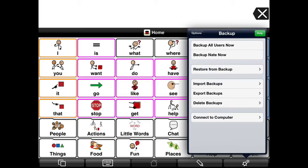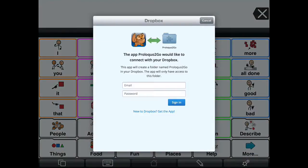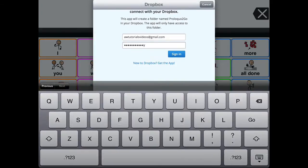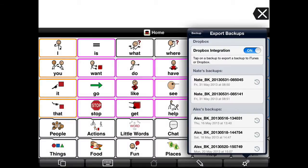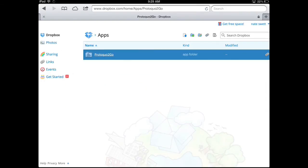Then I'm going to tap on Export Backups. If Dropbox integration is off, slide the Dropbox integration switch to on. Proloquo4Go will now ask for permission to connect to your Dropbox account. If you don't have the Dropbox app installed on your device, the Safari web browser will open up on the Dropbox website — type in your email address and password and tap Sign In. If you connect to Dropbox using Proloquo4Go for the first time, a folder will be created under Apps and then Proloquo4Go in your Dropbox. The backup files that you export will be stored in this Dropbox folder.